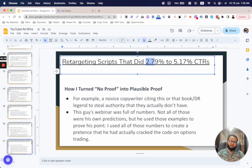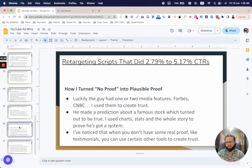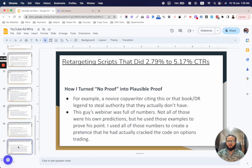This is how the retargeting scripts hit CTRs from 2.79 percent up to 5.17 percent. I wrote roughly four to five scripts for him — some hit around 2.79 percent, one hit 5.17 percent. That's it — that's how you do it. I'll drop the link to this presentation in the description below.